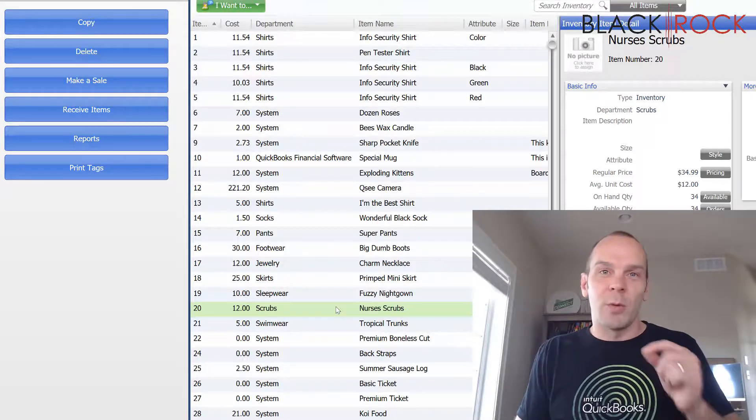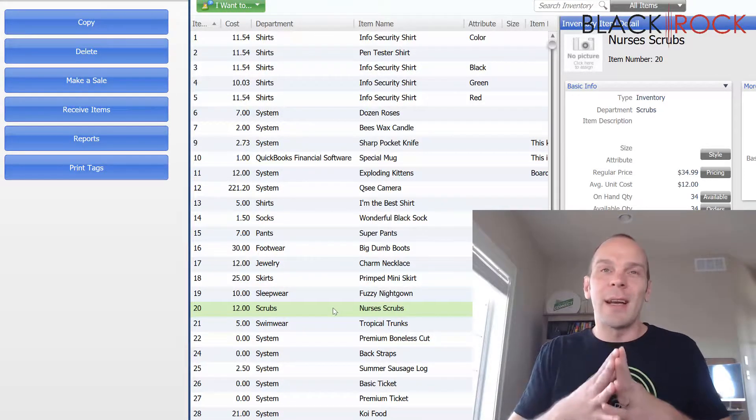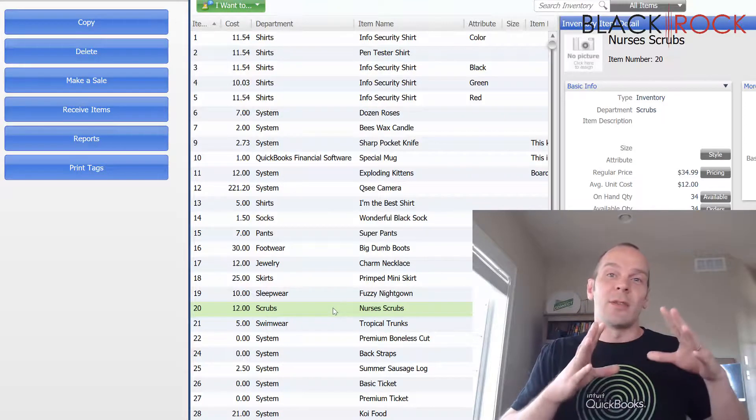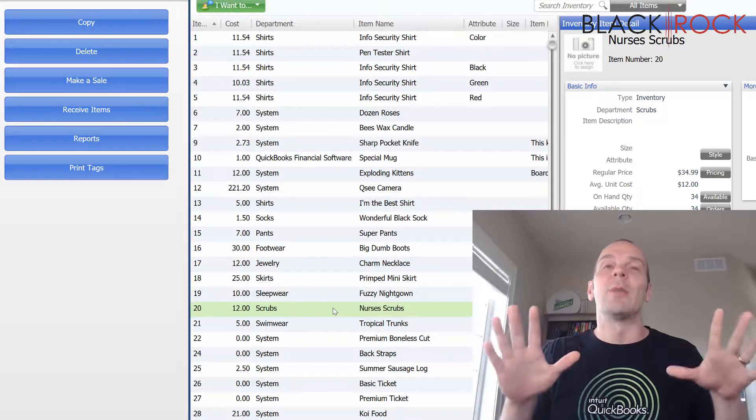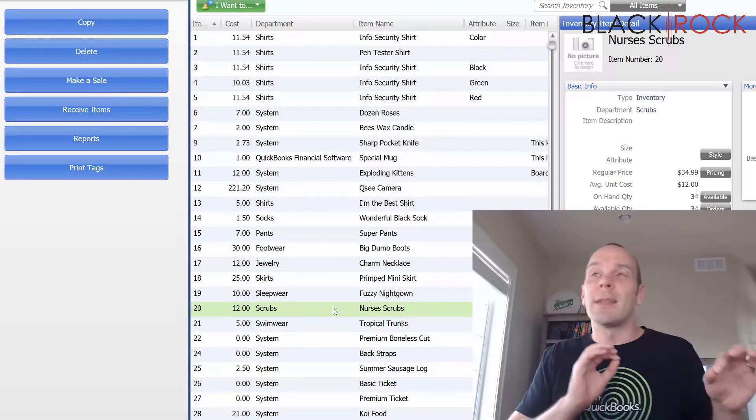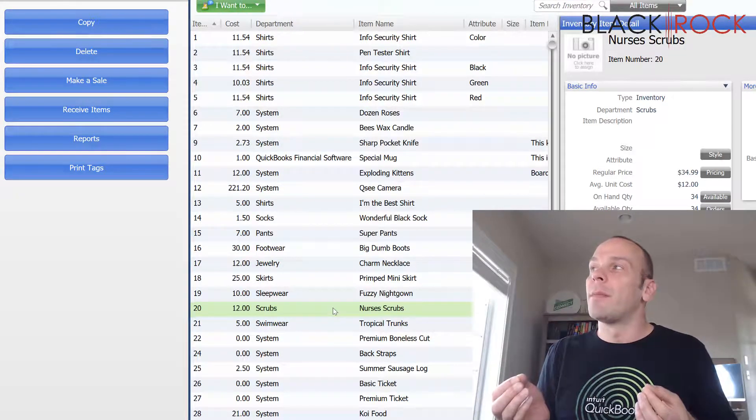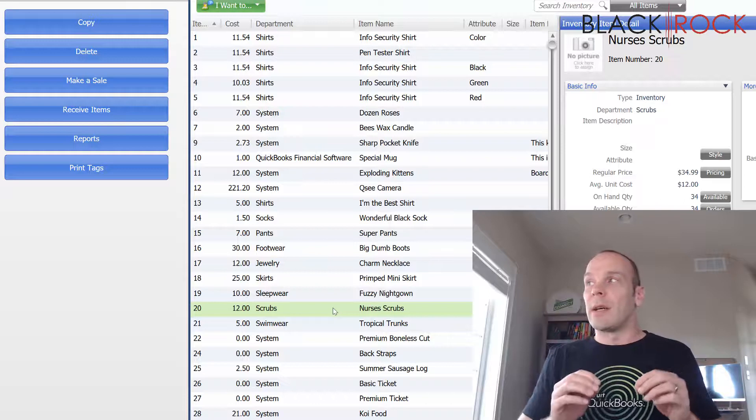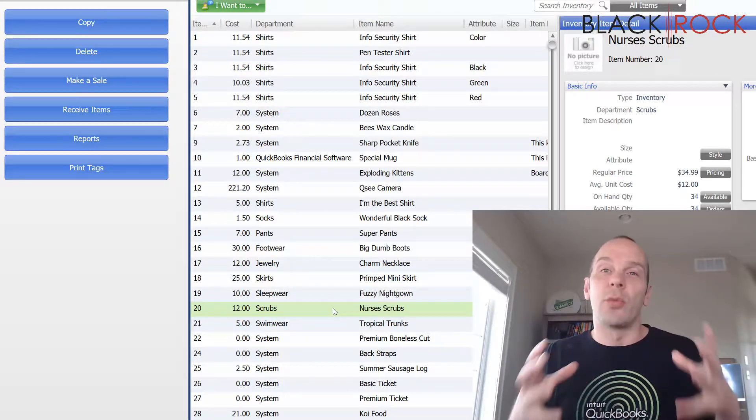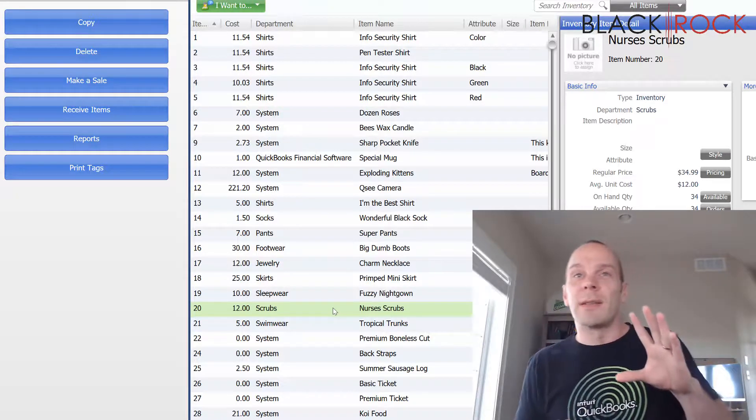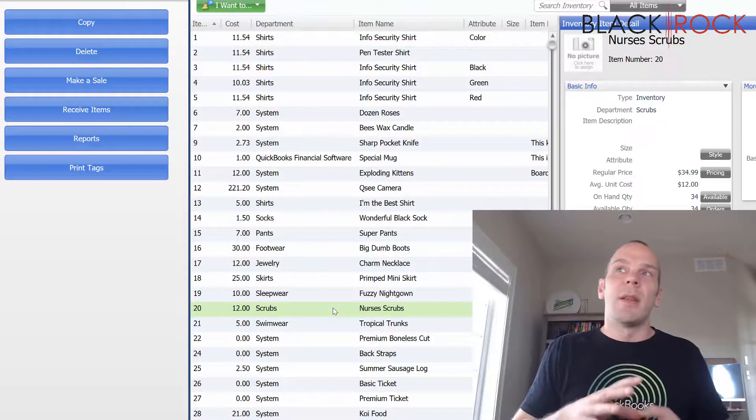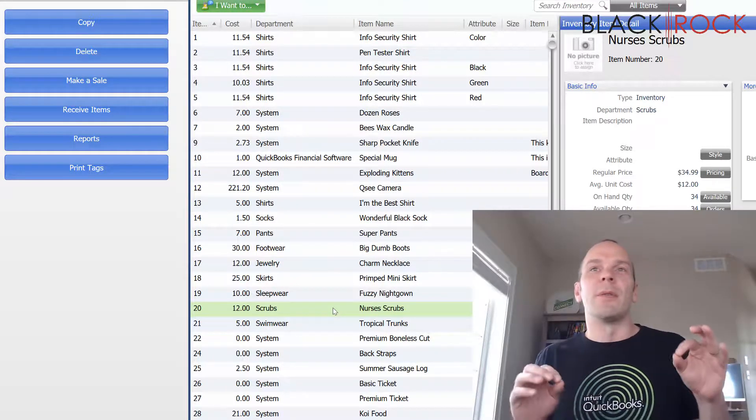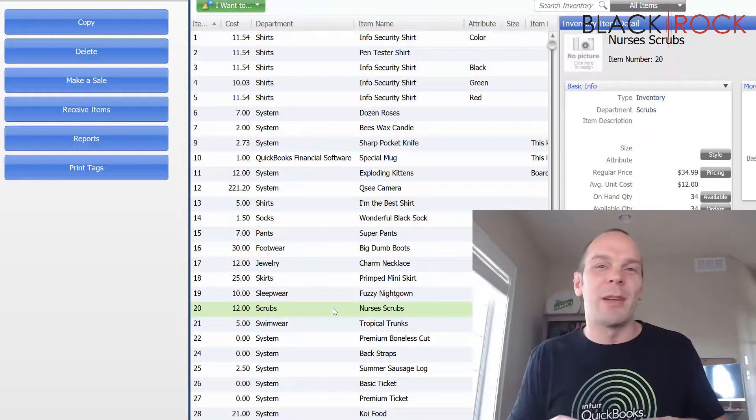So, real quick, the things you cannot easily delete. Just right off the bat, I'm going to tell you what you can't delete. You cannot delete an item that is part of an assembly. You cannot delete an item that is a part of a group. And if you don't know what assemblies are or groups are, then you probably don't have them.